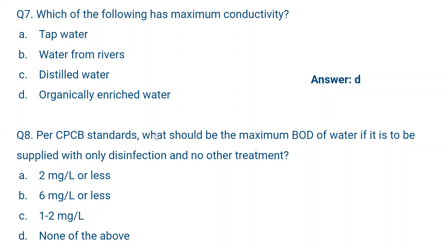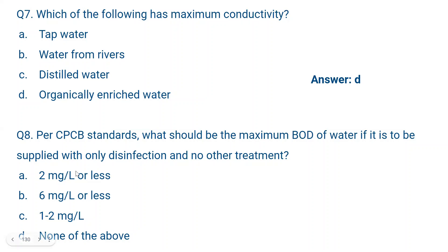Question number eight: As per CPCB standards, what should be the maximum BOD of water if it is to be supplied with only disinfection and no other treatment? Organically contaminated water should not be only disinfected, as it will form organochlorines. So BOD should be minimal. According to CPCB standards, the maximum BOD must be 2 mg per liter or less. The correct answer is A.